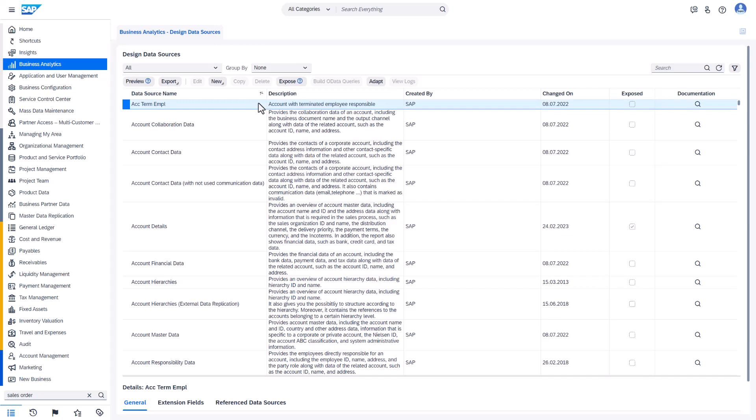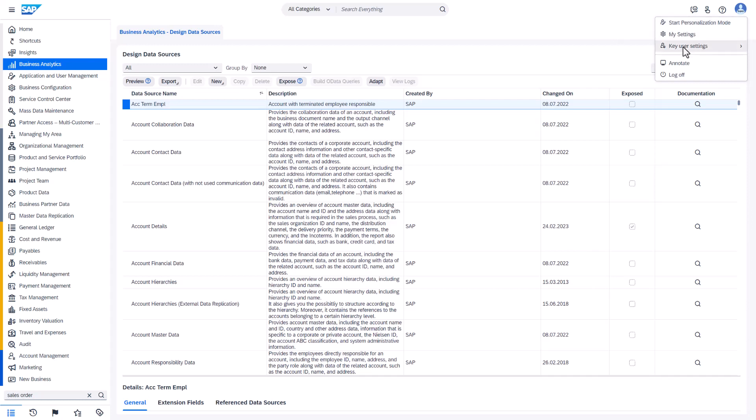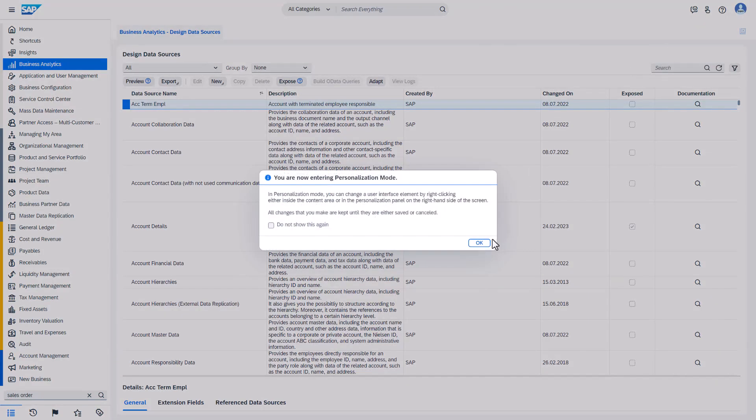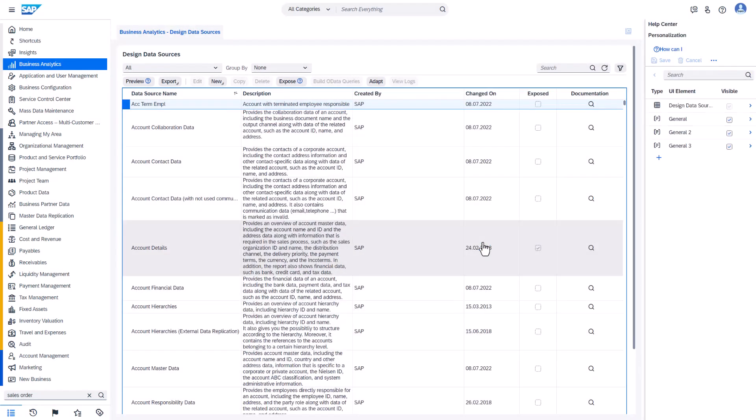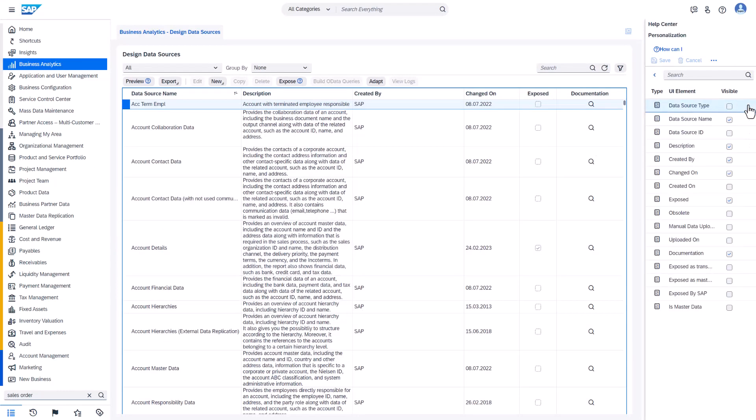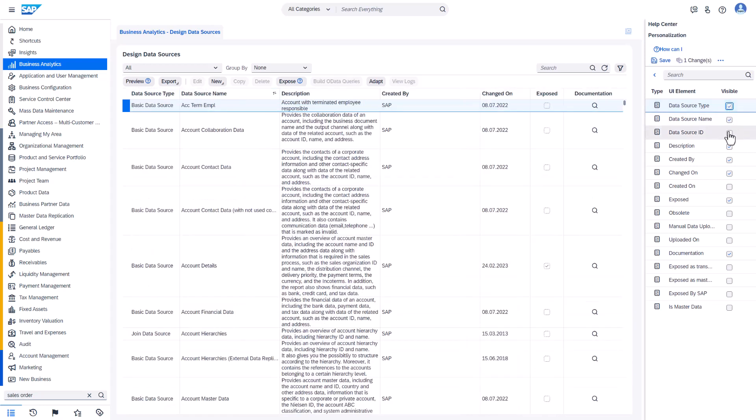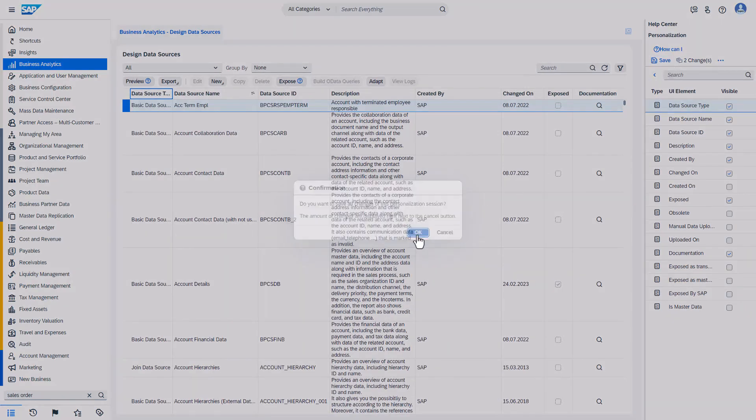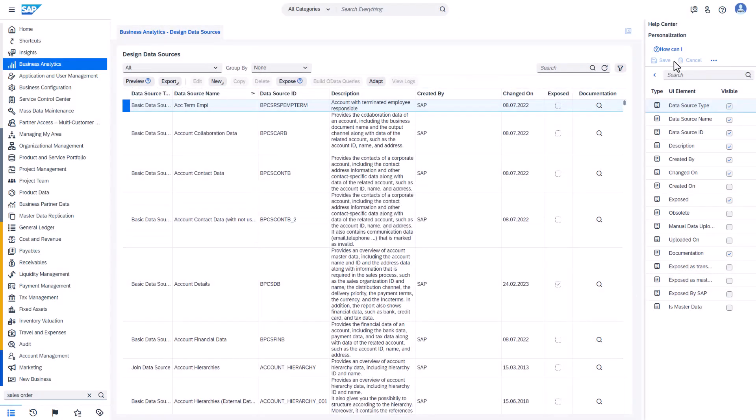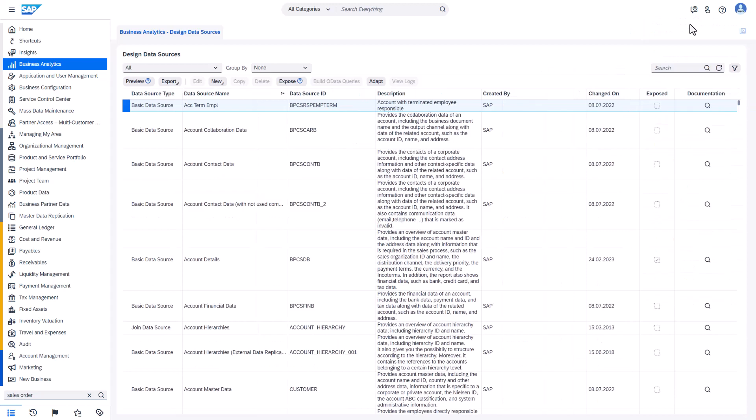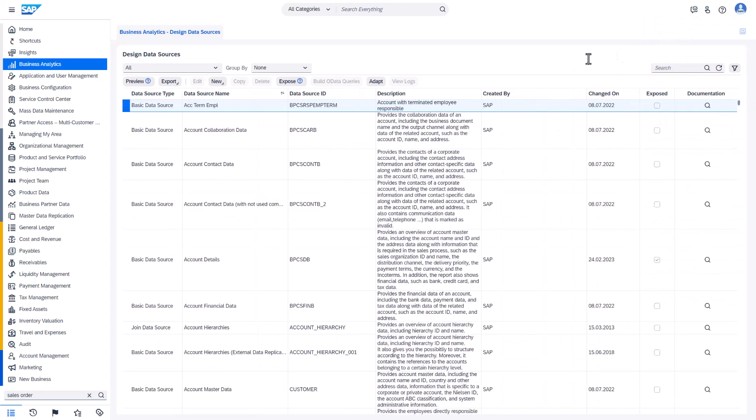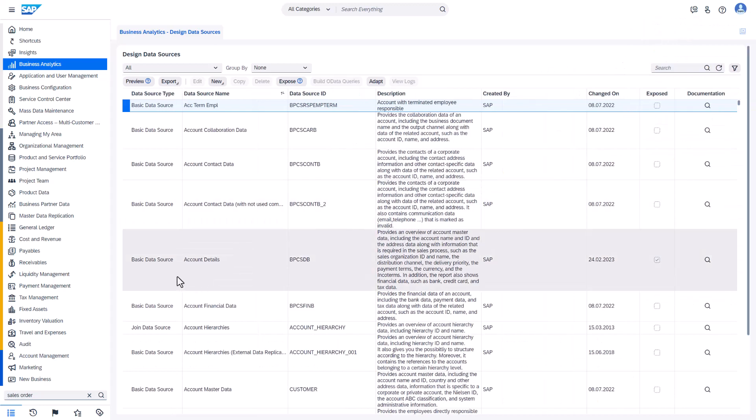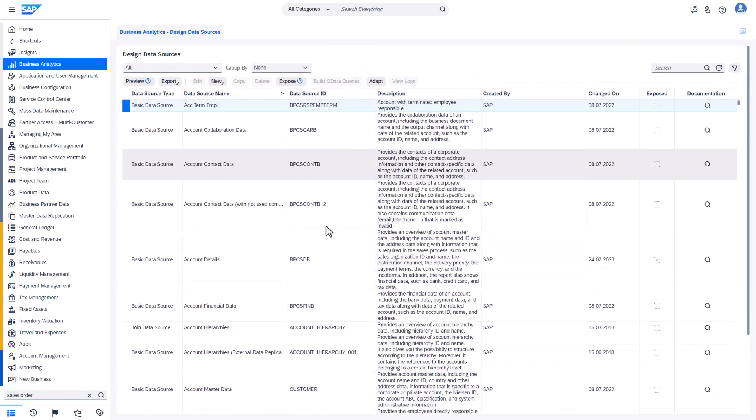We can do that in the personalization mode. Please don't mix it with the user settings. Adaptation mode is different settings. So we go to the personalization mode. And in the list of data source fields, activate and make visible data source type and id. And then we save the changes. There is no need to publish anything now. And we can stop personalization. So now we can also see the type and the id.